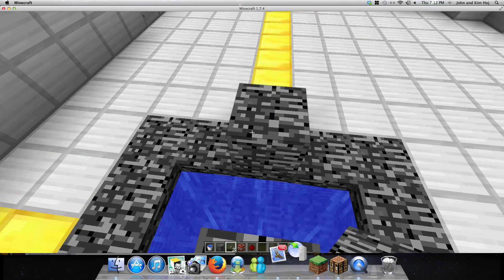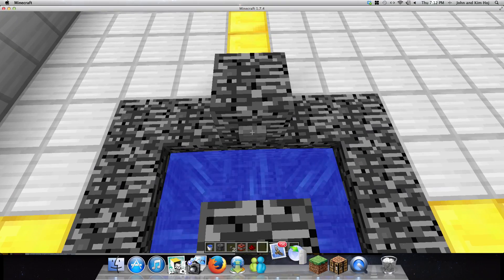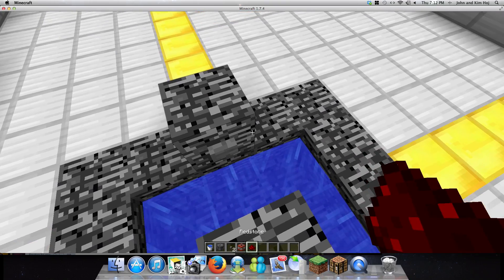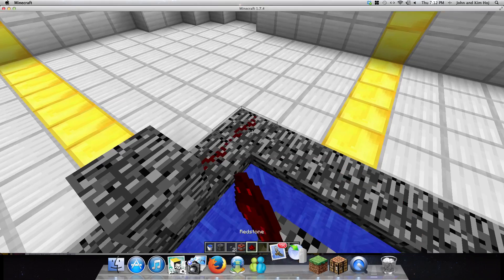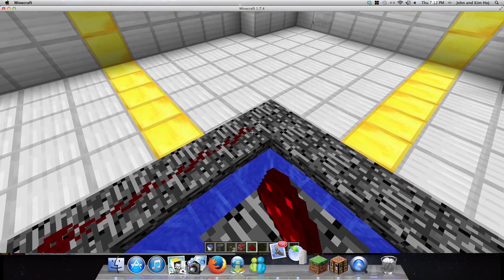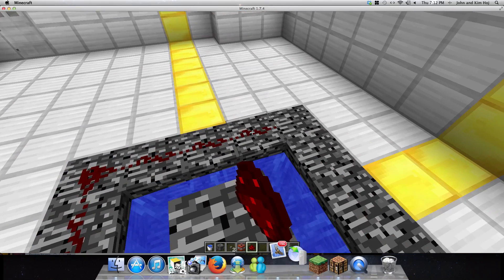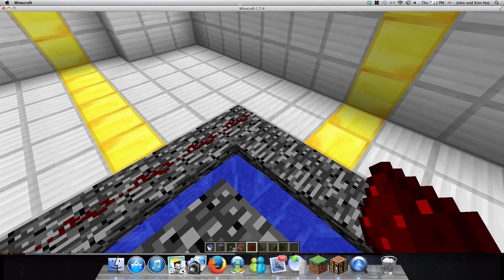You'll want to put a button right here, and redstone all around the edge. That way, when you press the button, it lights up all of the TNT.